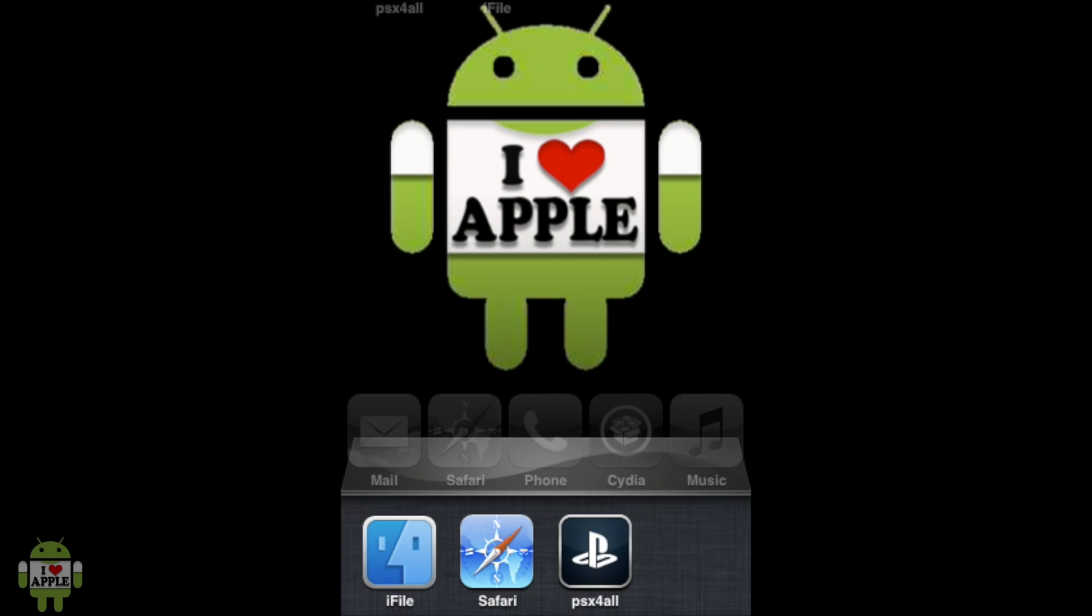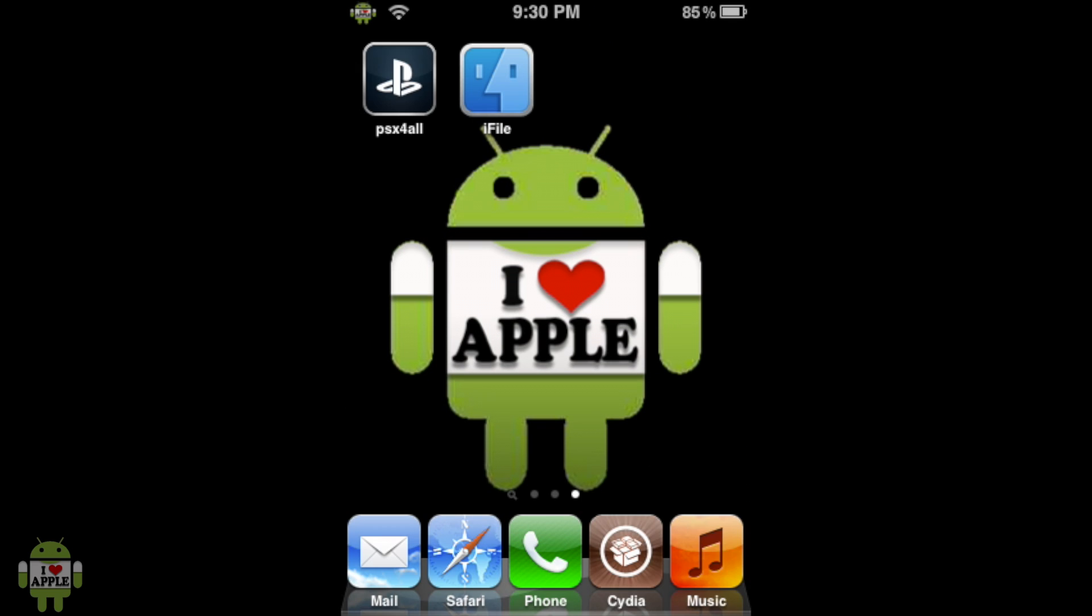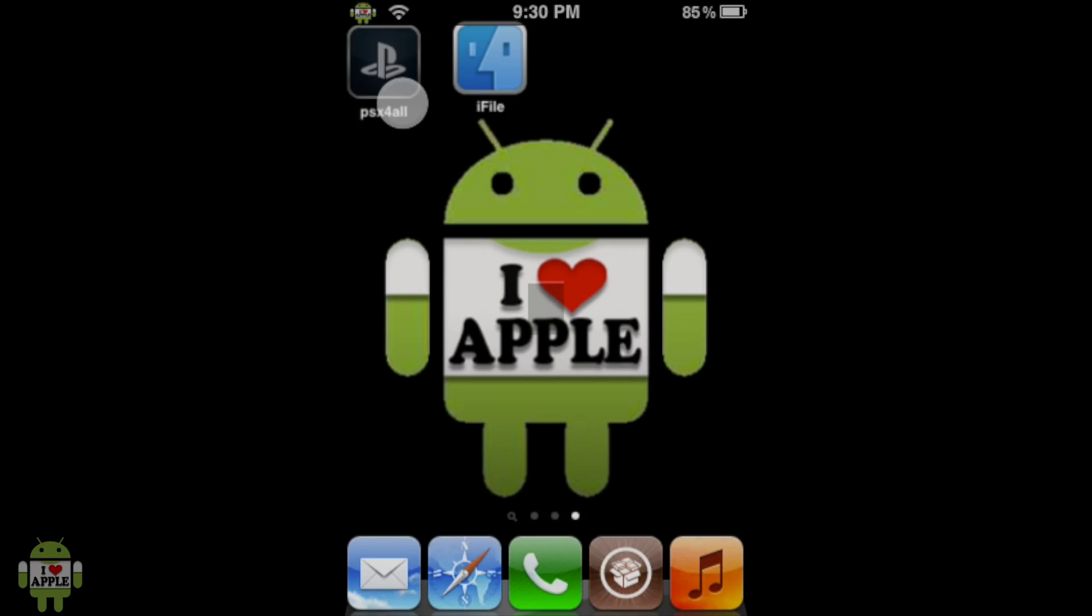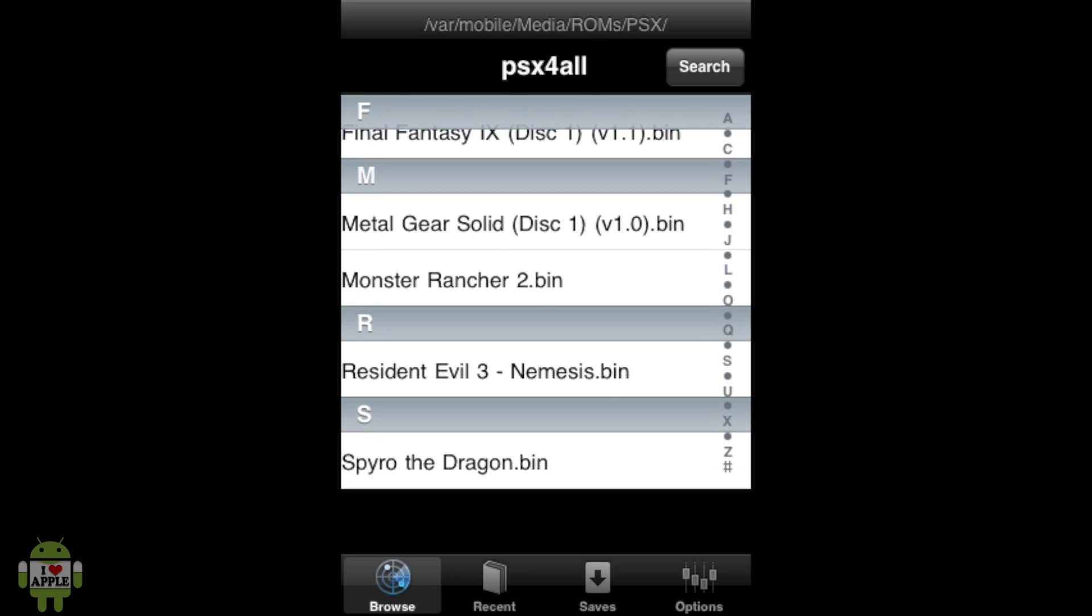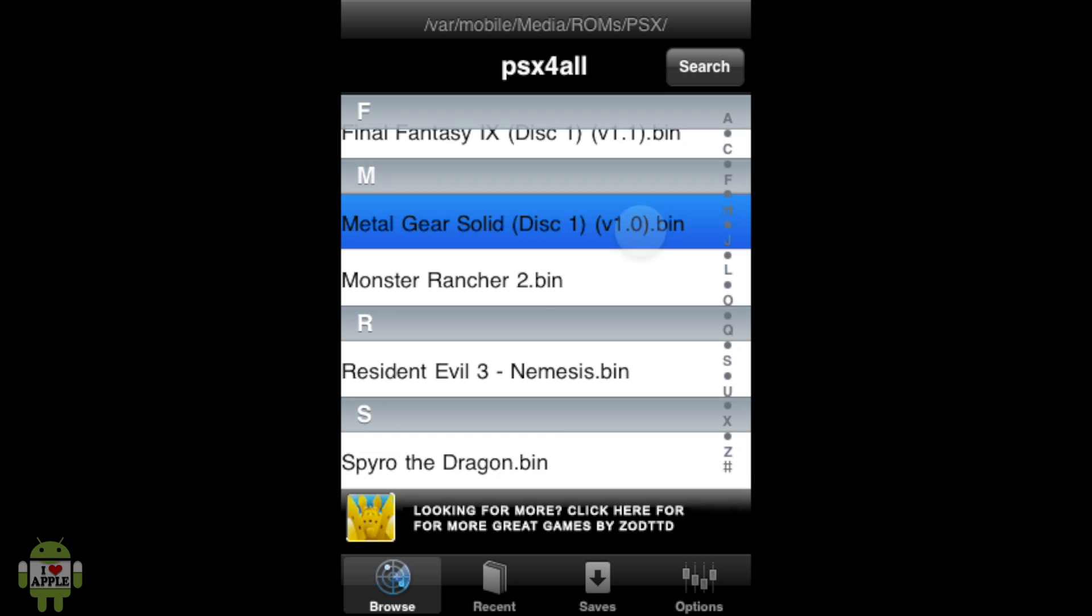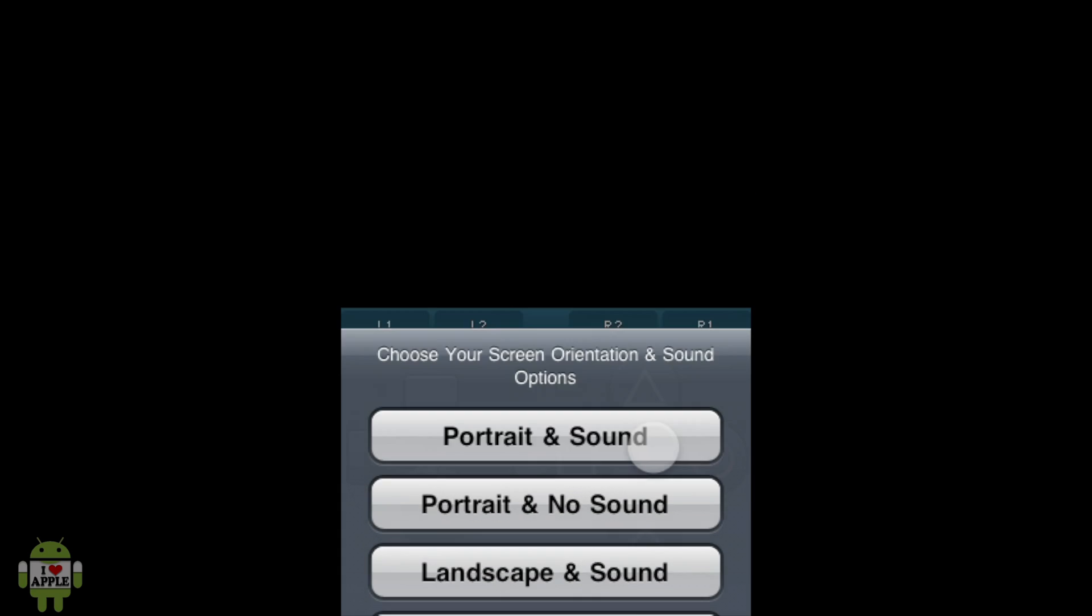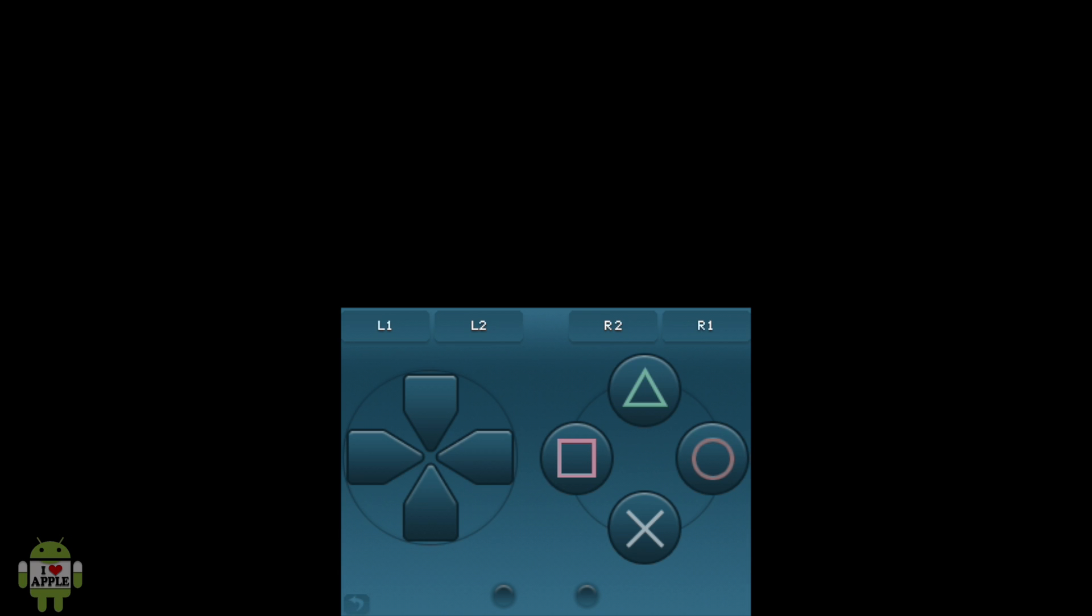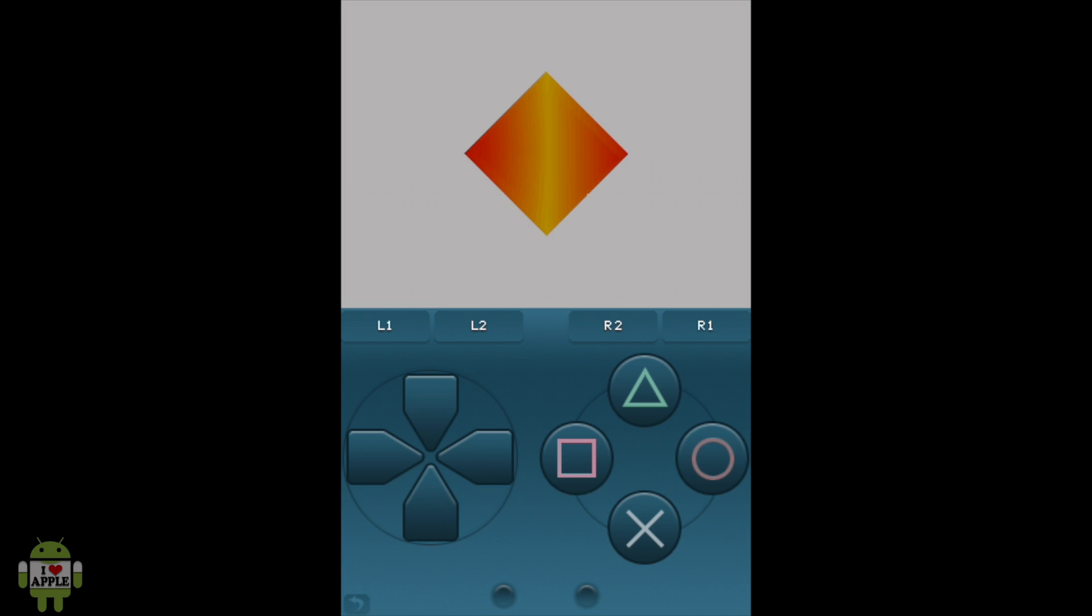But first, we must check in the multitasking bar if PSX for All is open. By doing that, just double-click the Home button, hold down PSX for All if it is there, and click the red minus. If it is not there, then it's fine. Just open it, and once you're done killing it, go ahead and open PSX for All again. Now, when PSX for All loads, you'll see that Metal Gear Solid is now here. So, here I have my Metal Gear Solid Disk 1 version 1.0.bin file. I'm going to go ahead and click on that. Click Portrait of No Sound. You guys can play in any setting that you would like. And then, the game will load.